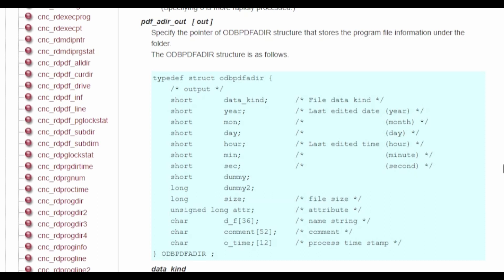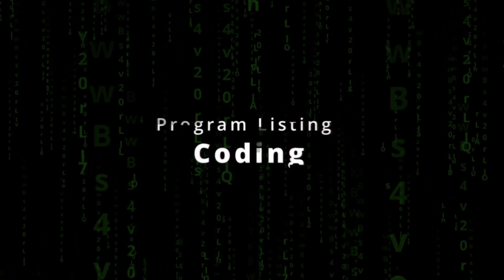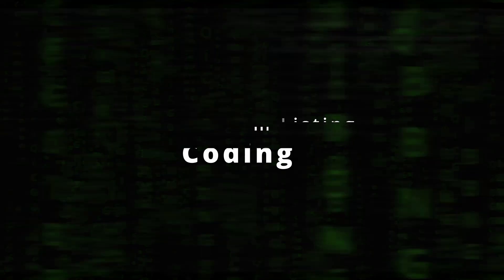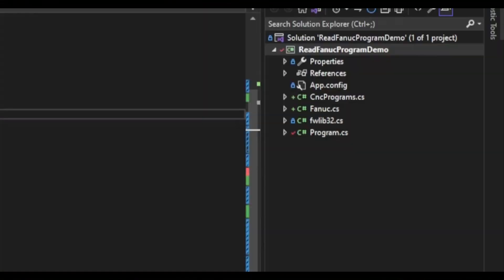We are only going to be dealing with the name and comment in this video. Now that we know what we need, let's get to some code. This series has covered a range of functions, so to keep everything organized, I have created two classes: a FANUC class which will store our connection function, and a cncProgram class that will store all the functions related to our programs. The cncProgram class will be referenced from within the FANUC class.